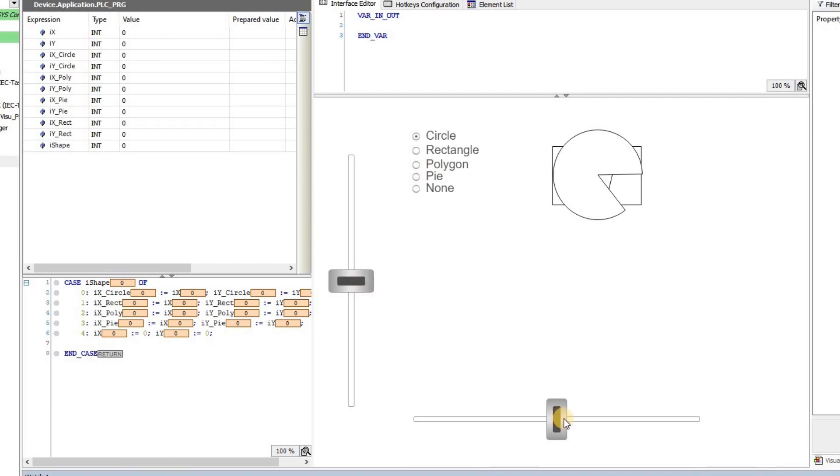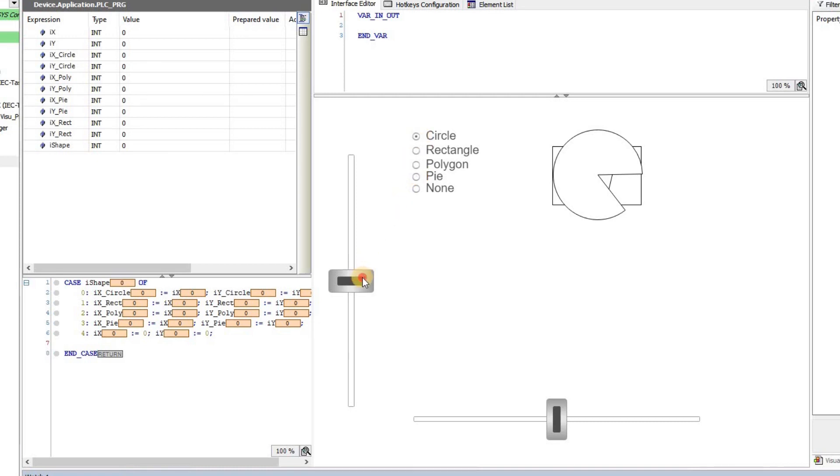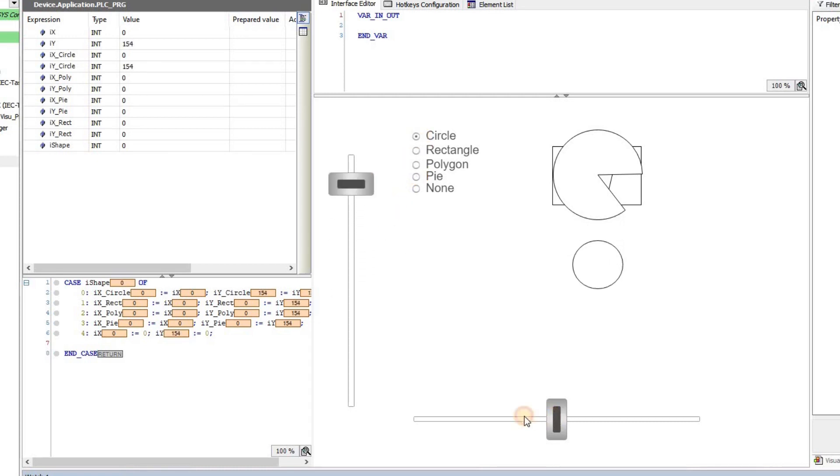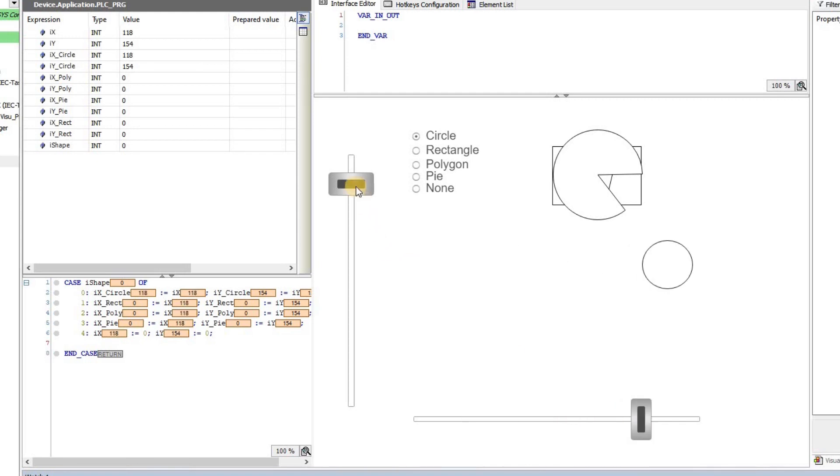I also have put these two sliders here, and if I choose any of the items here including the circle, rectangle, polygon, and pi, I'm able to move that item in the screen, so to the right or to the left and also up and down.